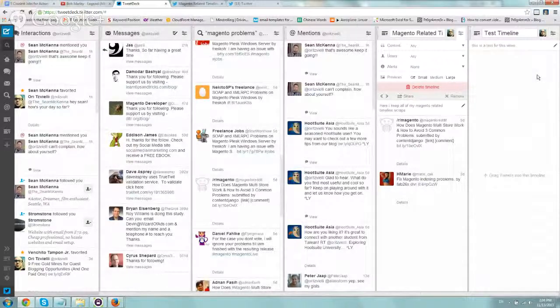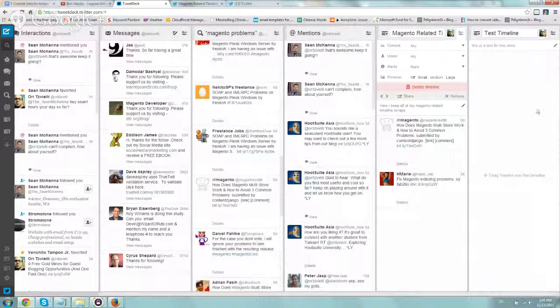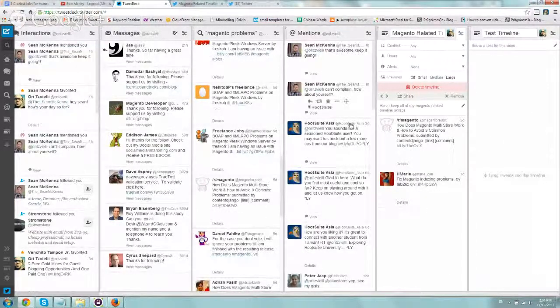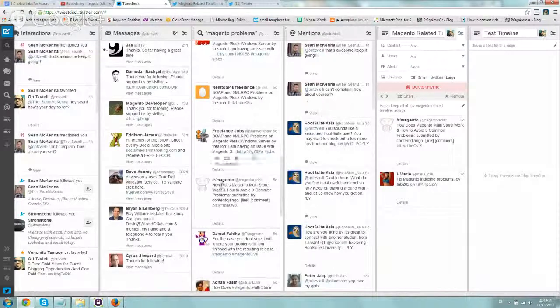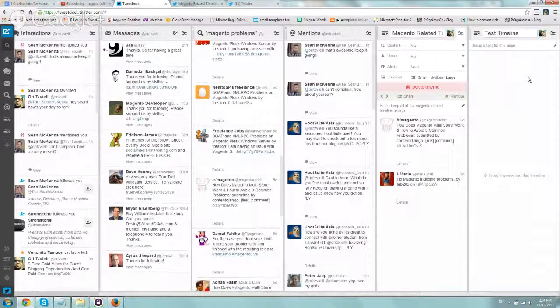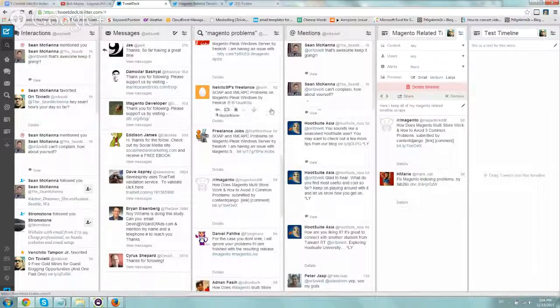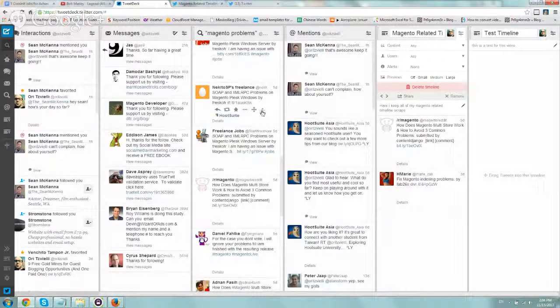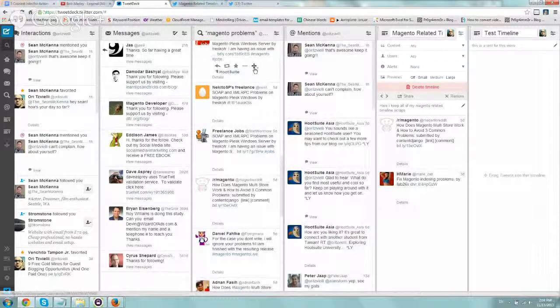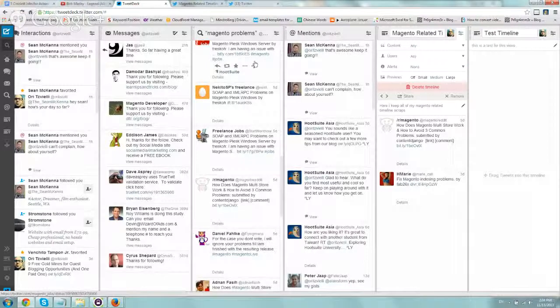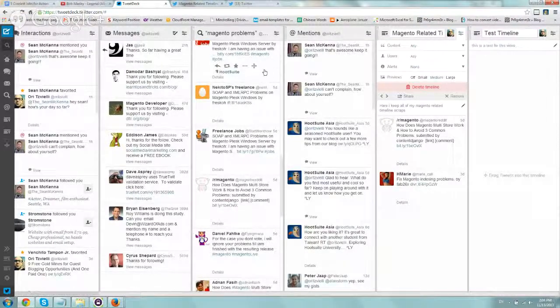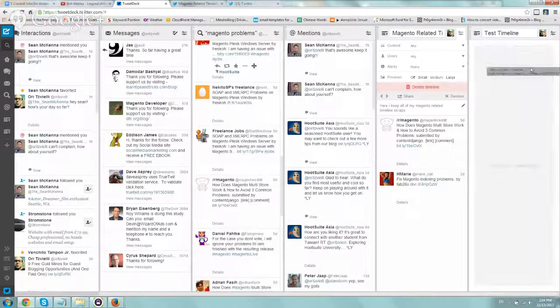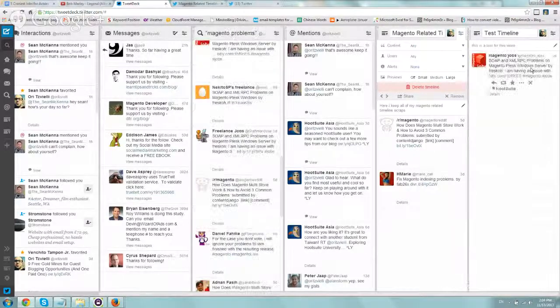Now you can place specific tweets that you want to put in this timeline. You can do it two ways. If you hover over a tweet, you'll see this arrow, this left, right, up, down arrow. All you have to do is drag it in here.